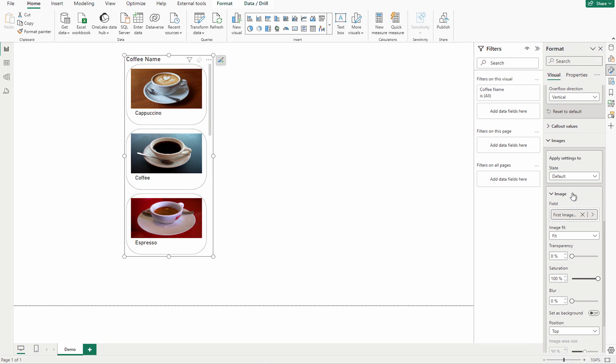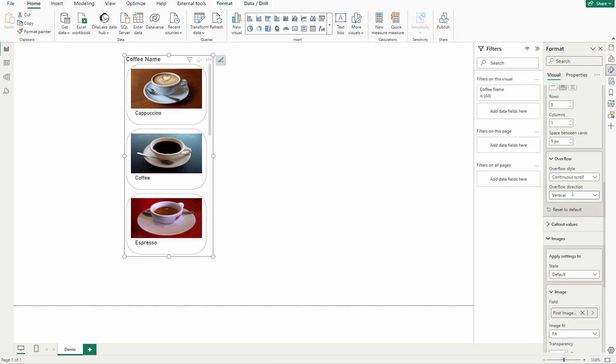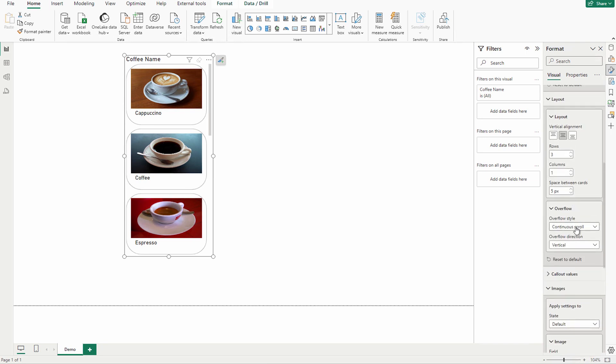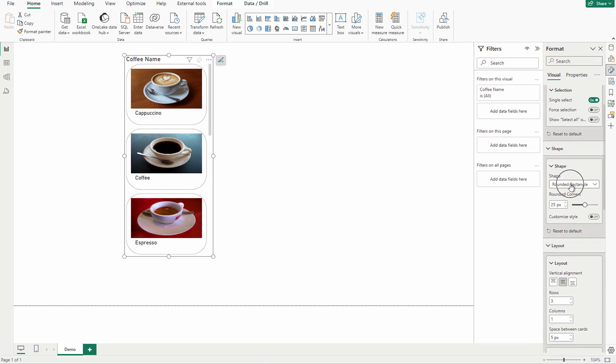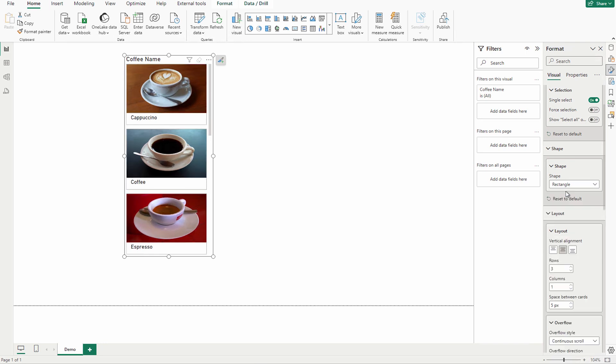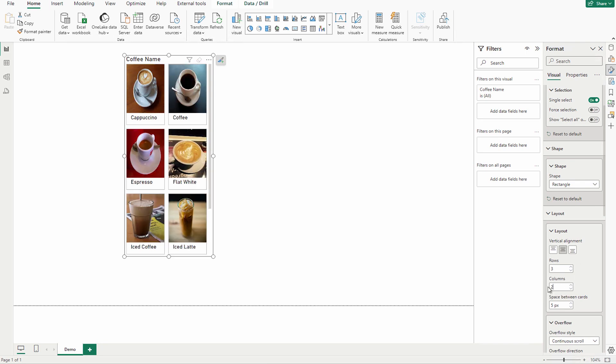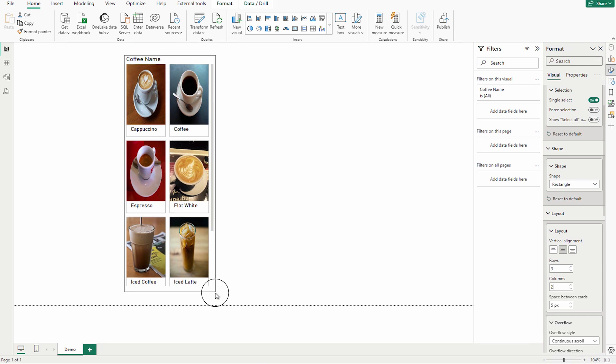Since we have used this rounded rectangle, the images are not getting completely filled over here. So what you can do, rather than this shape, you can also change it to this one. Now this is looking much better than what I was looking at previously, and also you can make it to two columns. Now you can see that it's looking better.